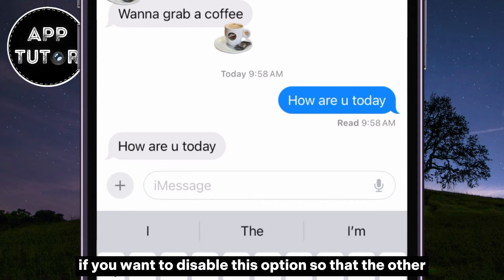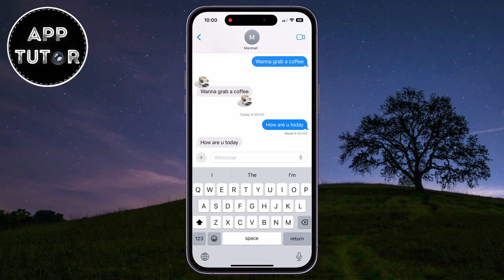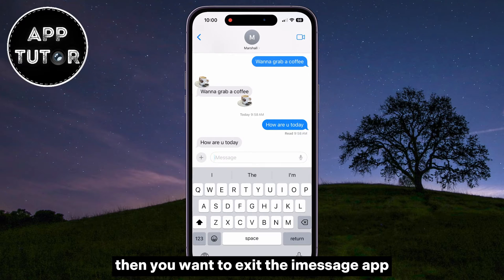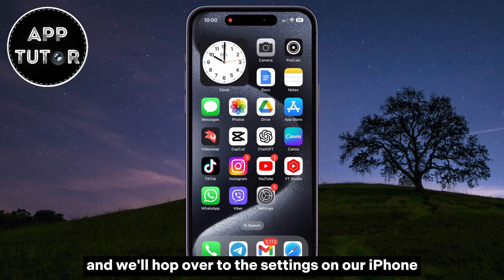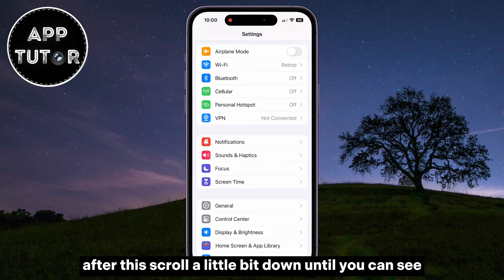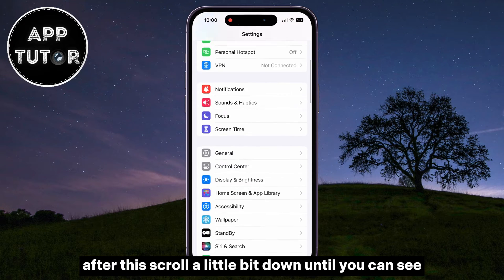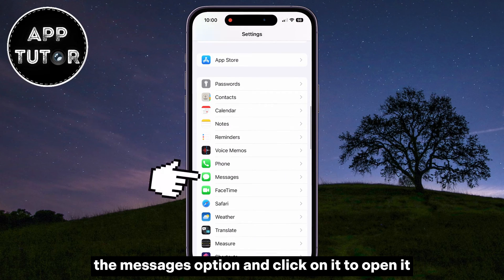If you want to disable this option so that the other person doesn't see when you've read their message, then you want to exit the iMessage app and hop over to the Settings on your iPhone. After this, scroll a little bit down until you can see the Messages option and click on it to open it.